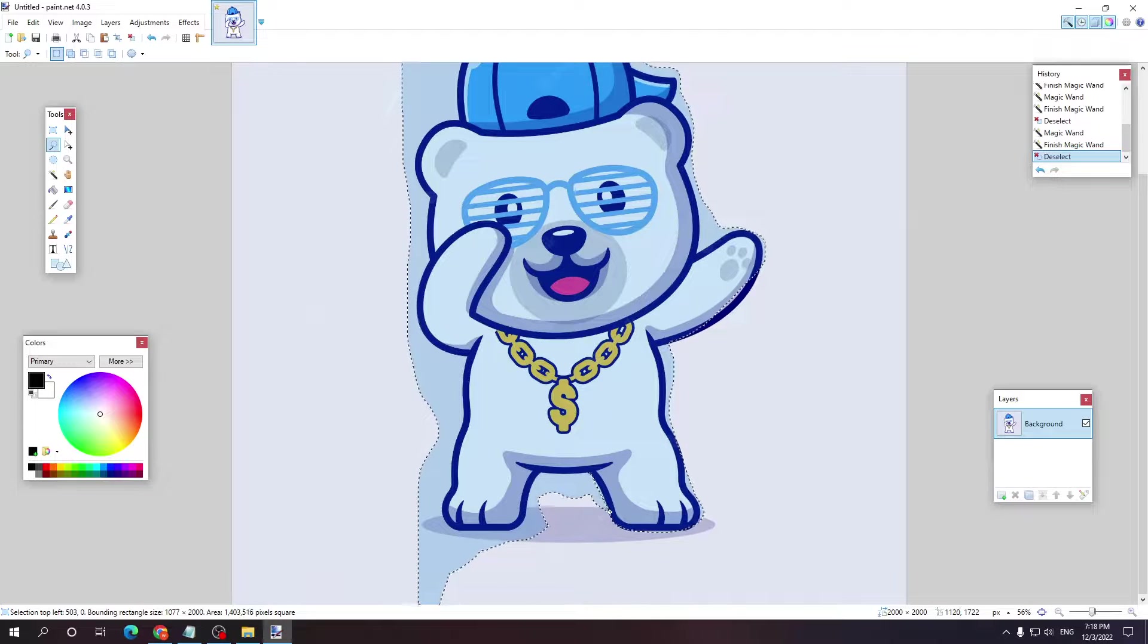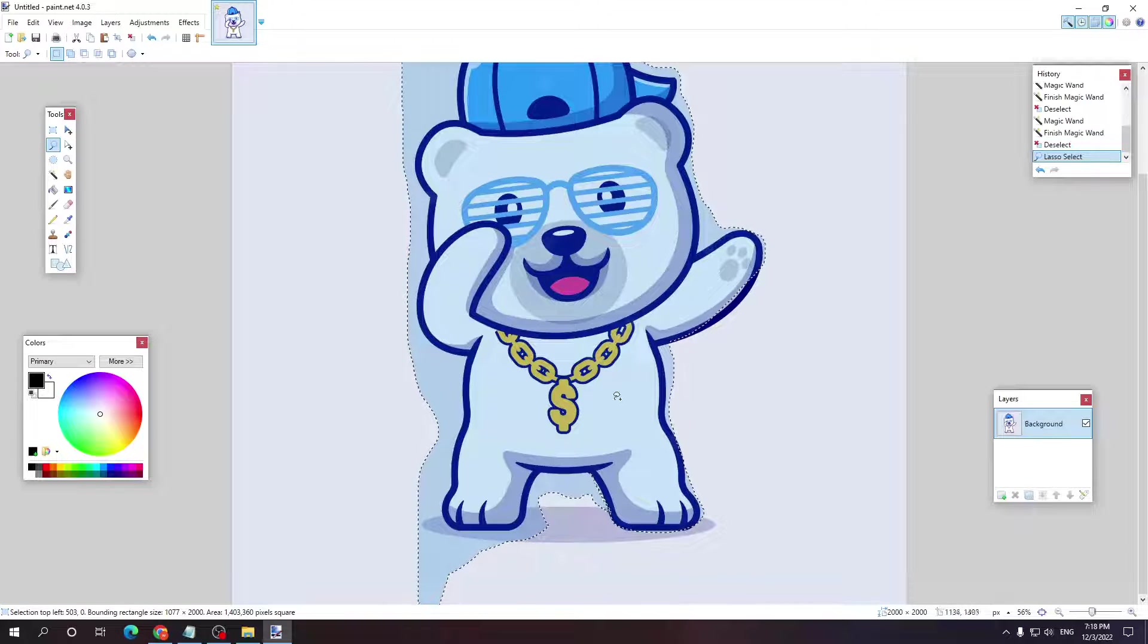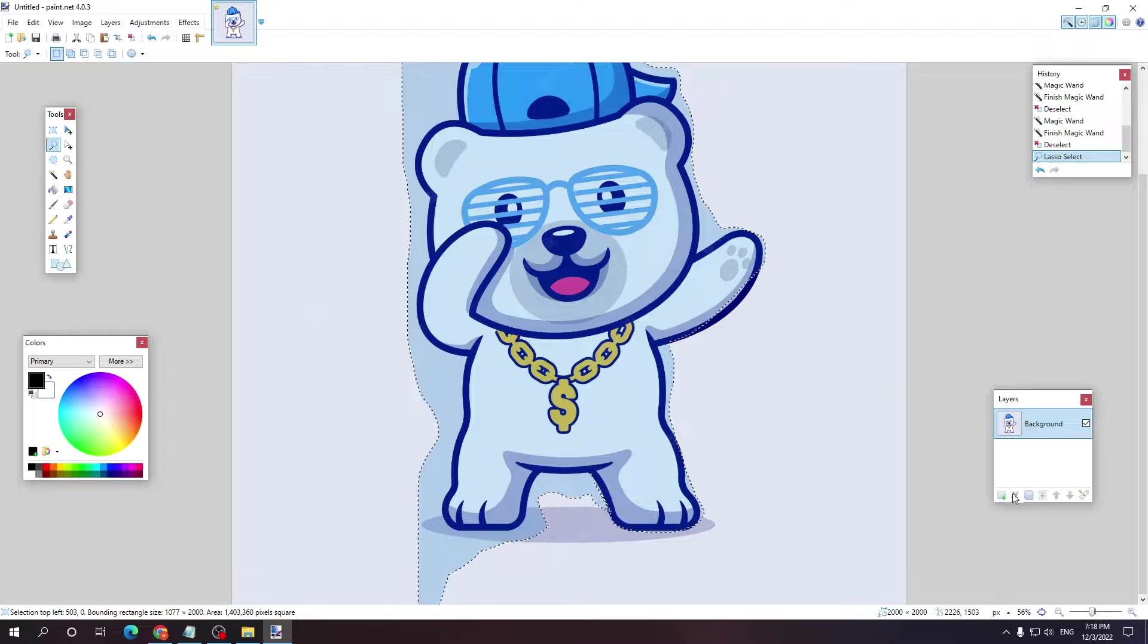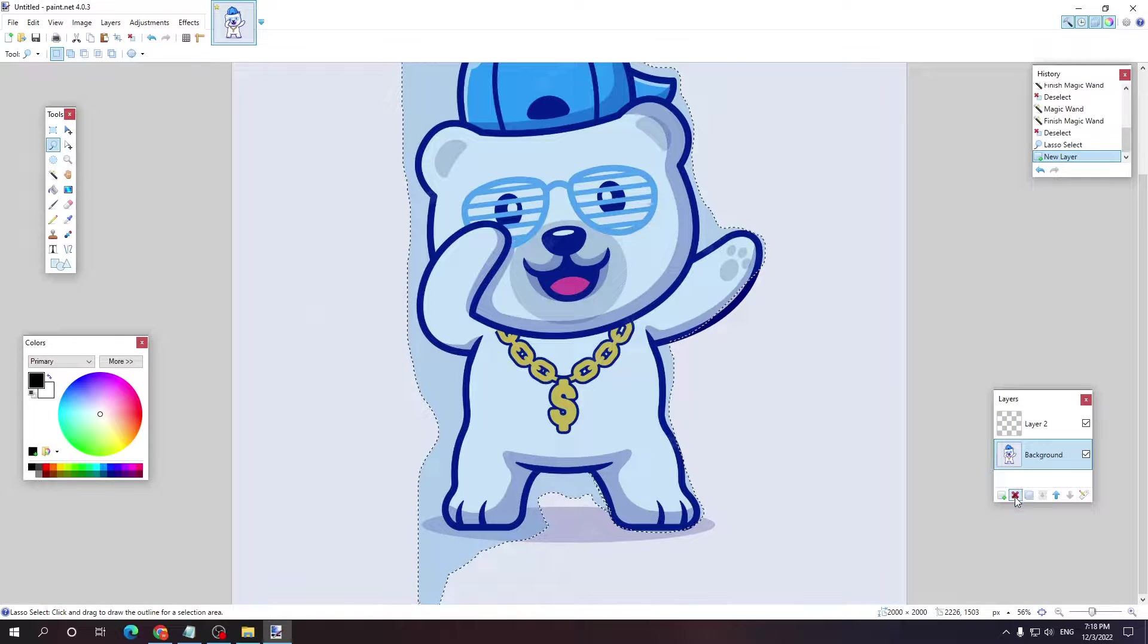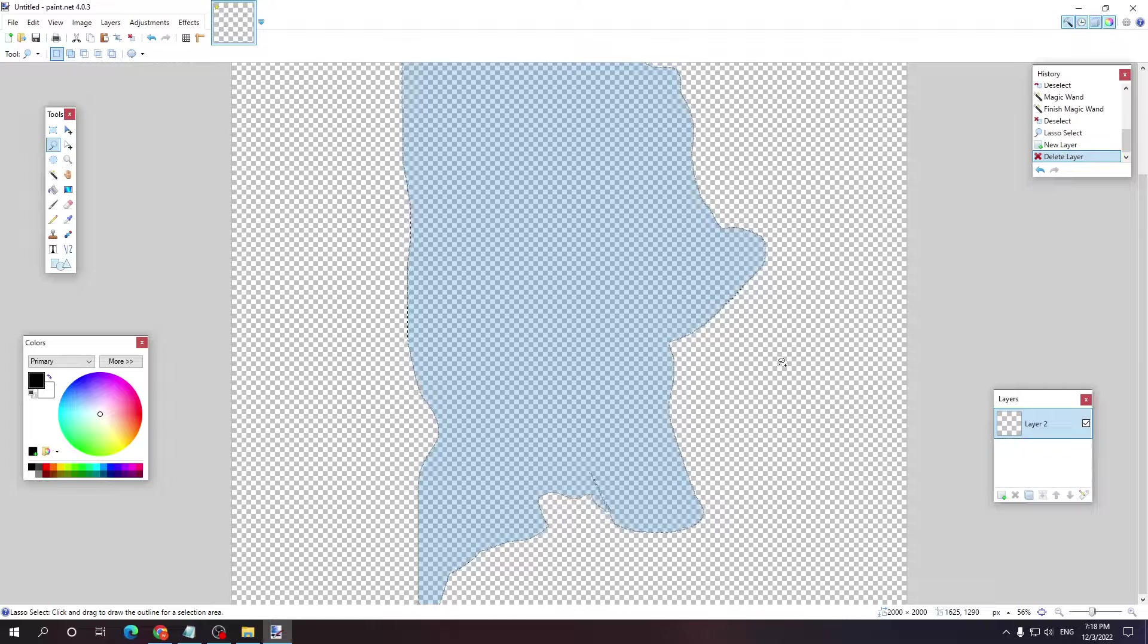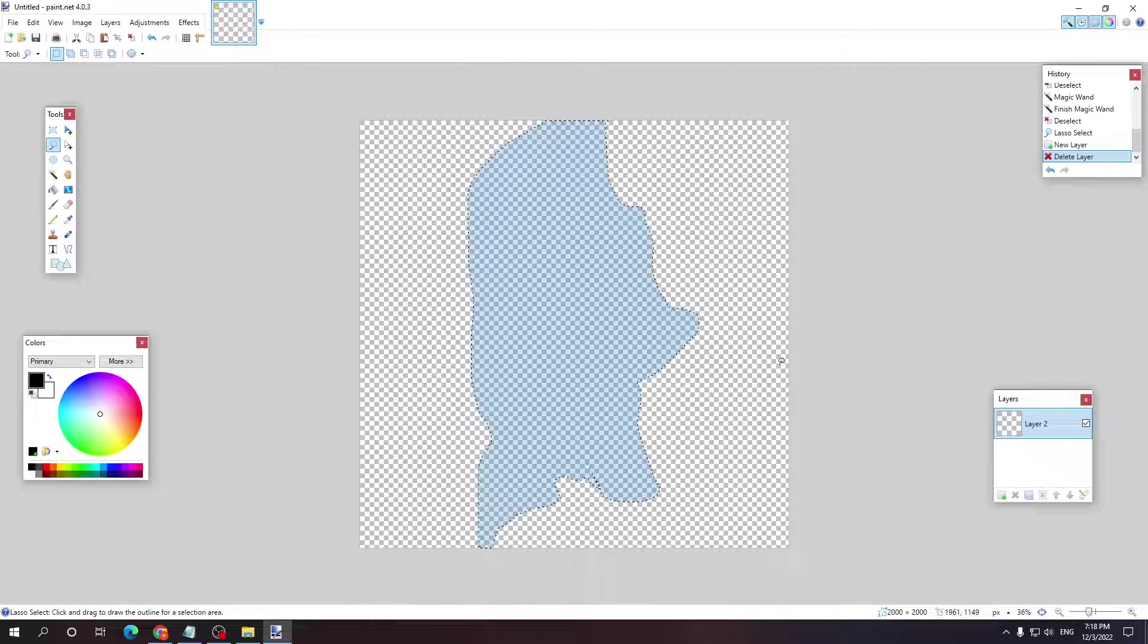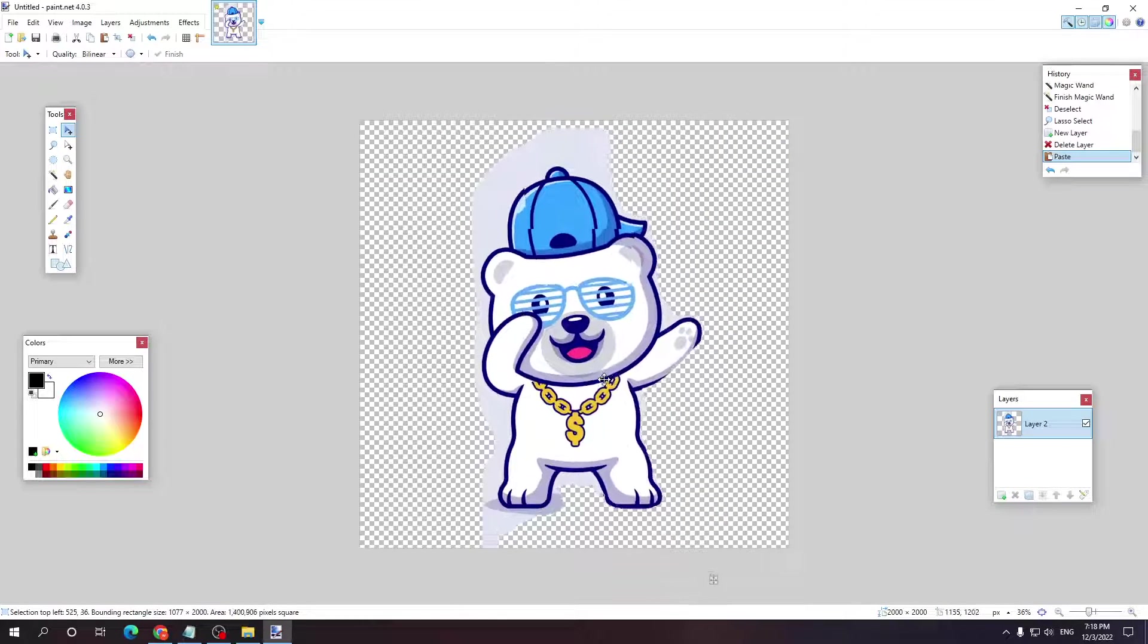From here we want to press Ctrl+C. I'm going to make a new layer, delete the previous one so I have a transparent background, and if I press Ctrl+V, as you can see it has been cut out.